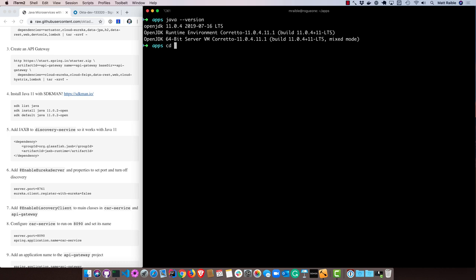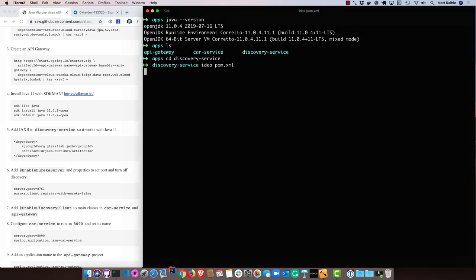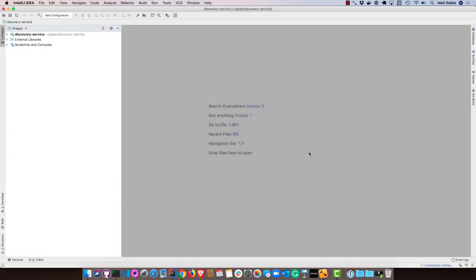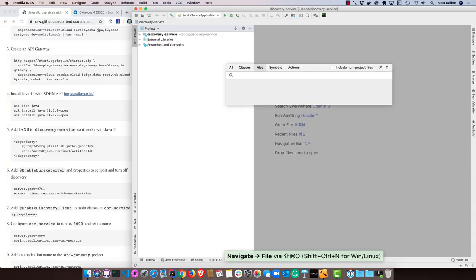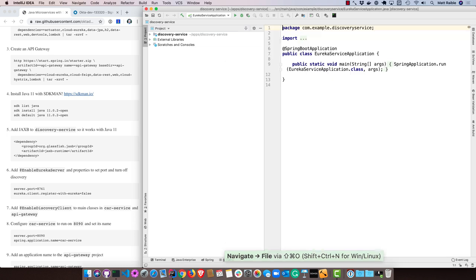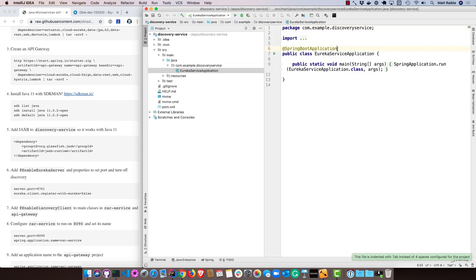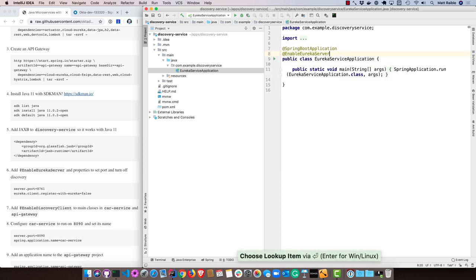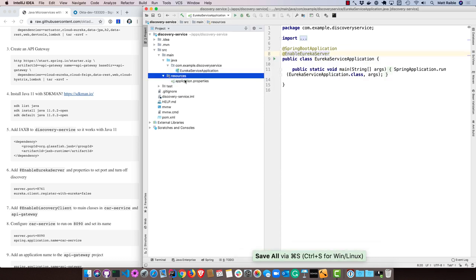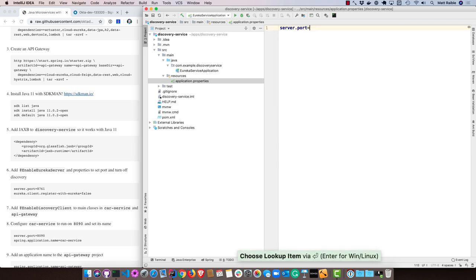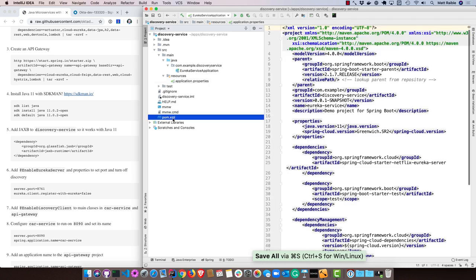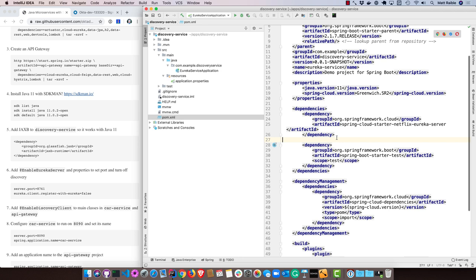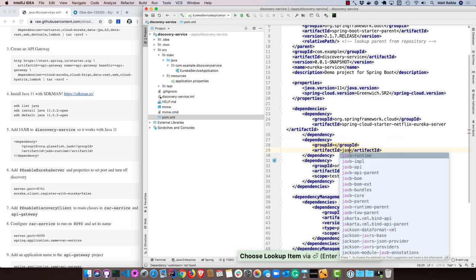The first thing I'm going to do is in the Eureka service, we call it discovery service, open that up in IntelliJ and modify its main application to enable the Eureka server. Then in the application.properties I'm going to specify the port, 8761, which is the convention most people use. And then Eureka client register with Eureka set that to false. I'm also going to need to add JAXB for Java 11. If you didn't add this and use Java 11, you would basically get a failure on startup.